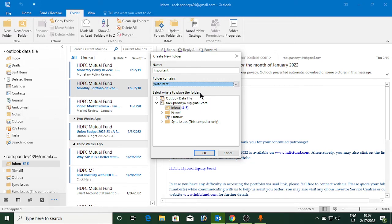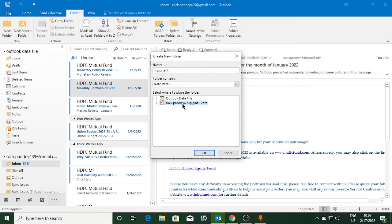Now select where to place the folder. There are mainly two options: Outlook Data File that you see right here, and the other one is your email ID. You can create a folder inside any one of these.